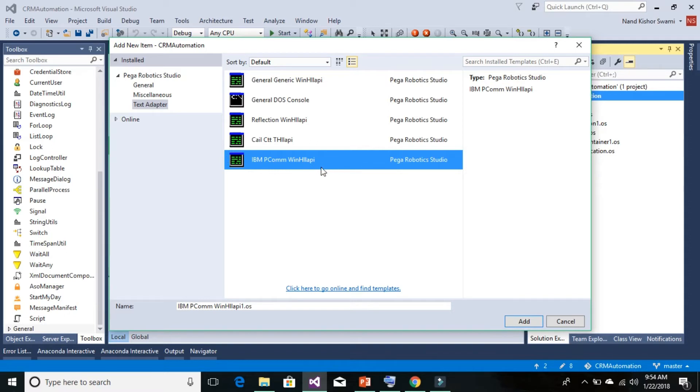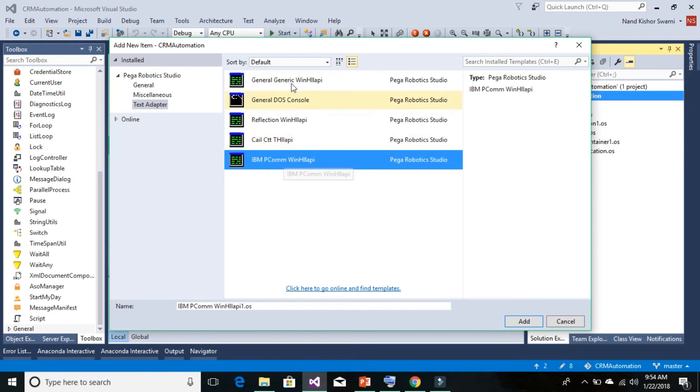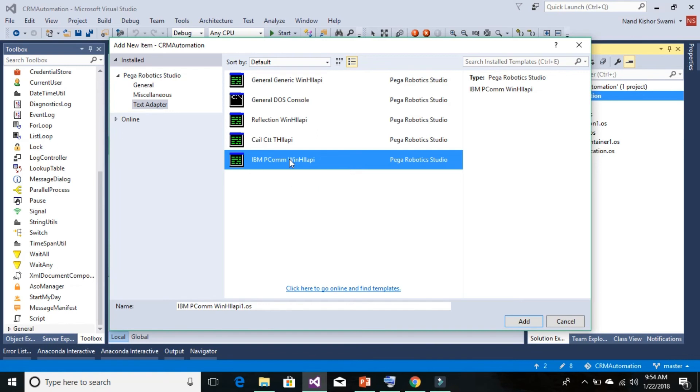Then the Text Adapter - the specific application type adapter - which will help us interact with the end application. That's all about how to automate a mainframe-based application. Thanks for watching, see you in the next video!